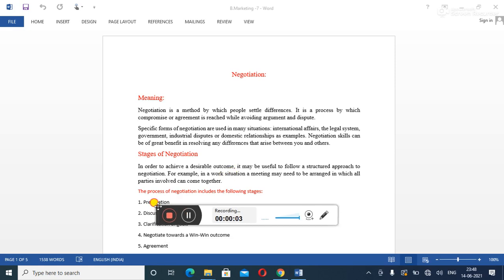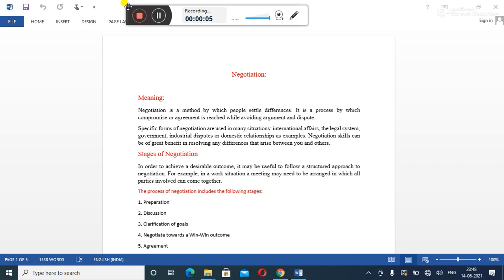Hi students, welcome to the session. This is session related to business marketing, that is module 2. In the previous session we discussed related to how the buyer-seller relationship works when they are going to have their buying behavior. We learned who the key players are, how they react, and what the roles of the sales representative are — how he is going to prepare mainly for the presentation.